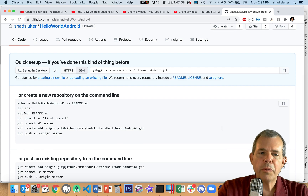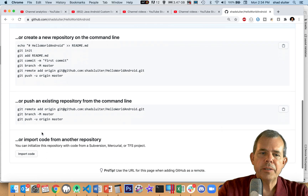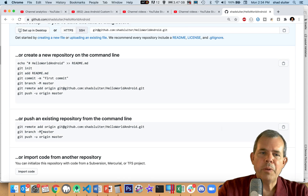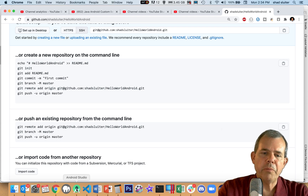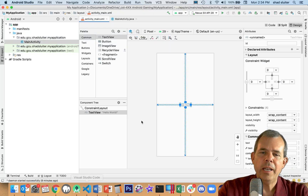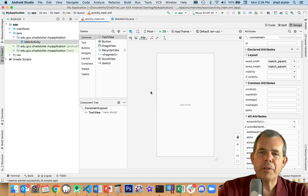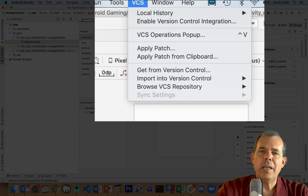Now, you can go through with the command line and do all these things here, but what I want to show you are some of the tools that are built into Android Studio. So I'm switching back into my code. It doesn't matter what screen I'm on — whether the layout or the Java screen — it's going to back up both of these. So I go to the menu called VCS.